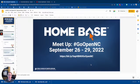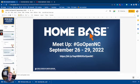Hi everyone, this is the recording for the Home Base meetup for September 2022 for GoOpenNC. If you're watching this recording, the link to the slides is here on the screen, but it's also linked in the video description below. We don't have a whole lot in terms of GoOpen updates, but I did want to share a few things with you all.